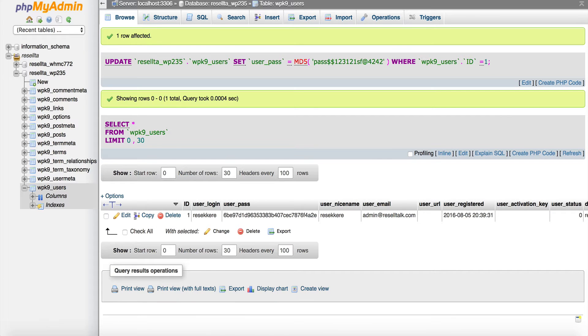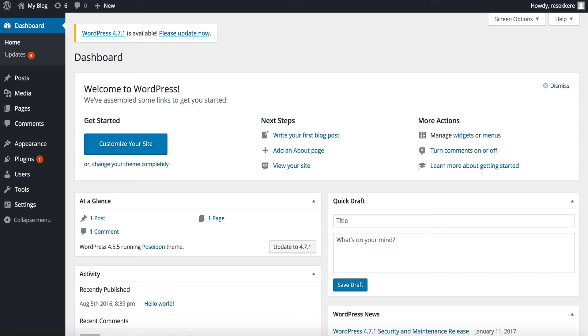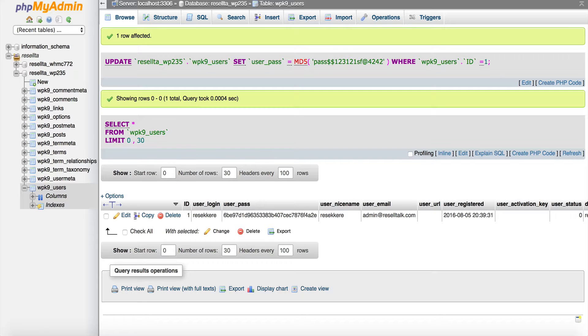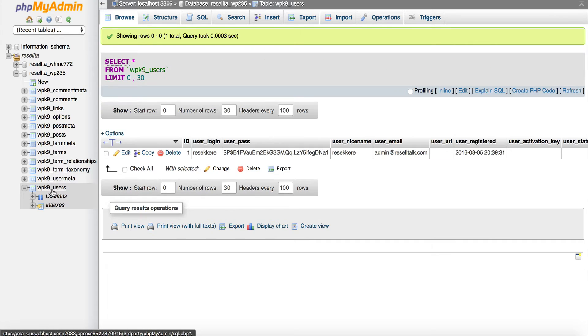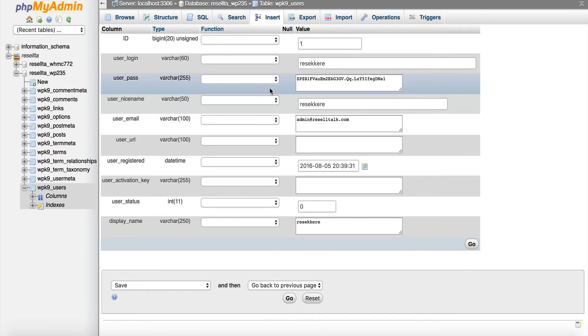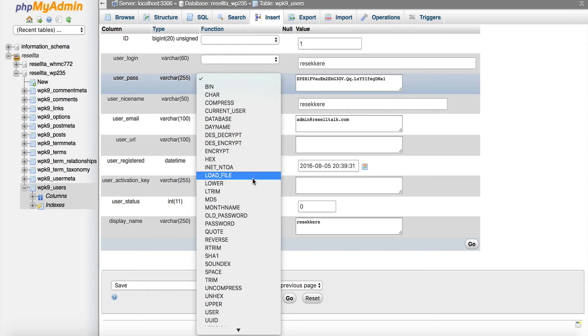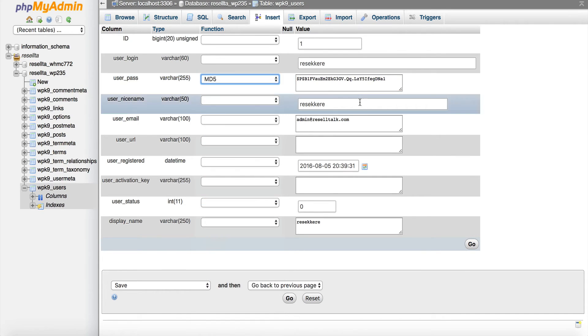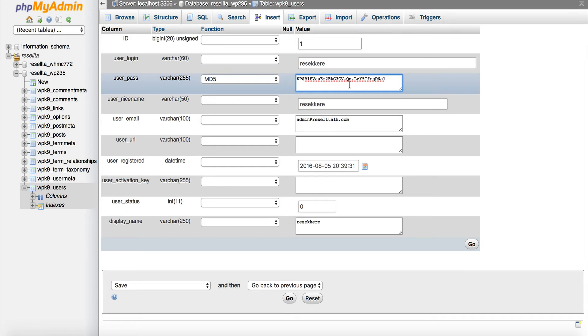But that's really as simple and easy as it is, is just getting into phpMyAdmin, finding the database, and editing the user table, and just making sure that you select the MD5 beside the password. But that's really about it, and that makes it a lot easier than trying to think and figure out where exactly that password is.